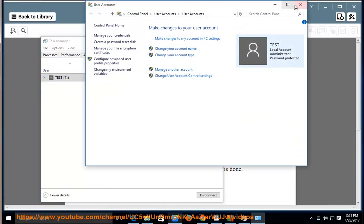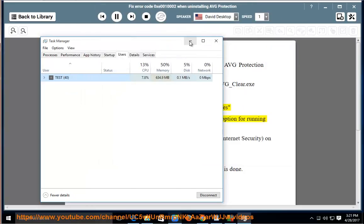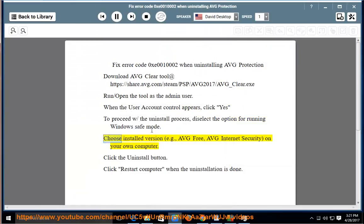Deselect the option for running Windows Safe Mode. Choose your installed version — for example, AVG Free or AVG Internet Security — on your computer.